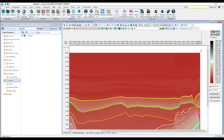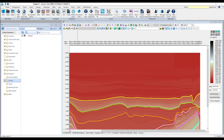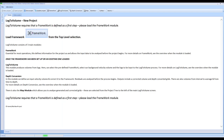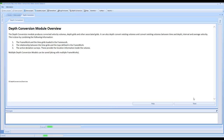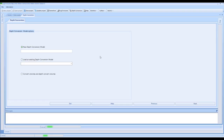So this volume that we've got, we can then go on to use as part of our next step. Coming back into Log2Volume, we can now click on the depth conversion option. Clicking through the software, we're going to make a new depth conversion model DC01. Again, you've got the option to load an existing depth conversion model if you've already created one.